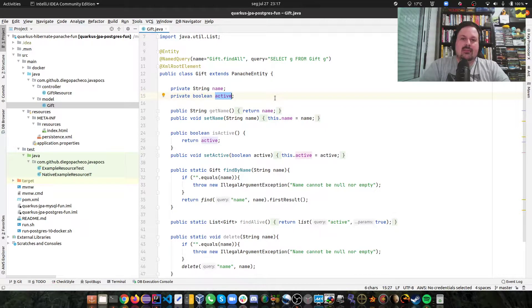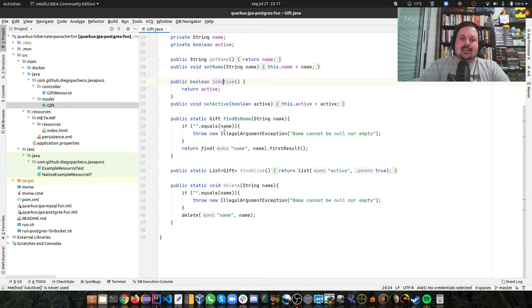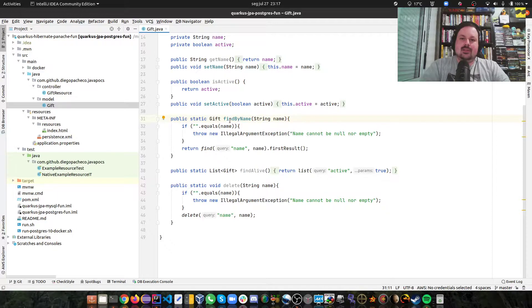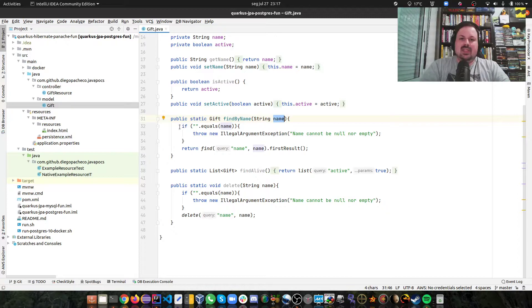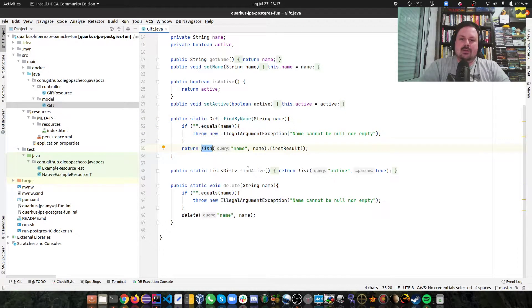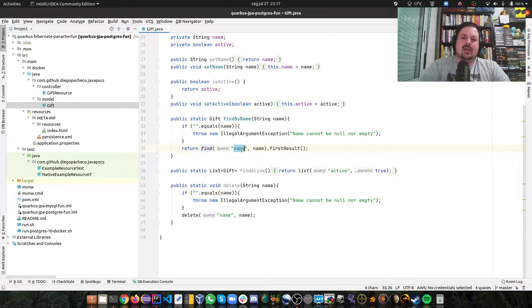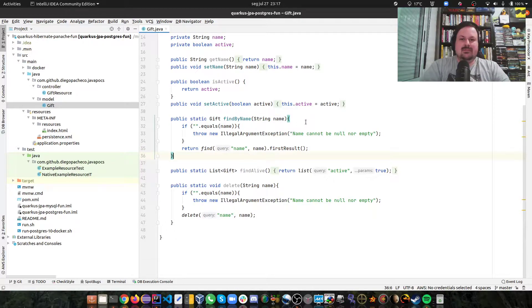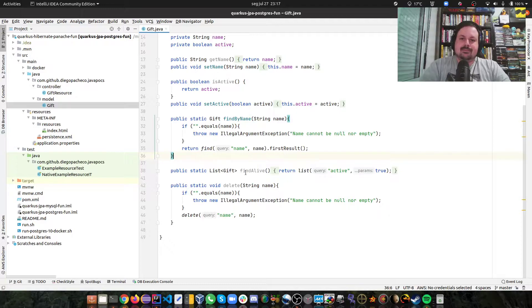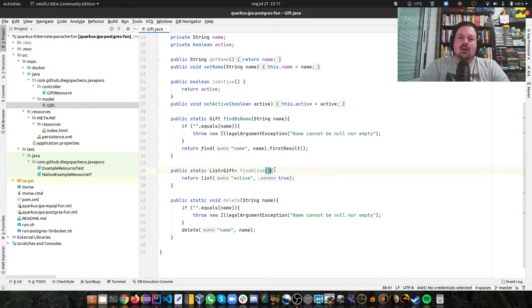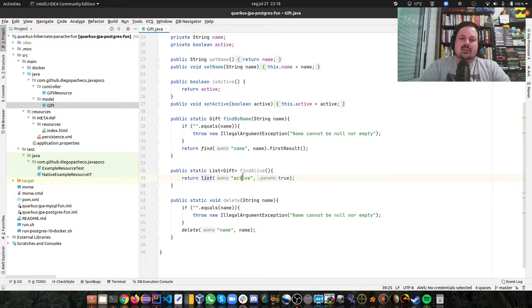I'm defining here I want a name and a status that I'm calling active. Then getters and setters. Here's the interesting part: I'm defining static methods. Find by name where you pass a name, just seeing if the name is empty I'm going to throw an exception, otherwise I'm going to call find from Panache saying that my query is the name and whatever name you pass to me I'm going to get the find result. It's find by ID but instead of by ID, by name. There's a find all where I just call list from Panache and I'm passing my query. My query is where active is true. I want to list all active gifts.